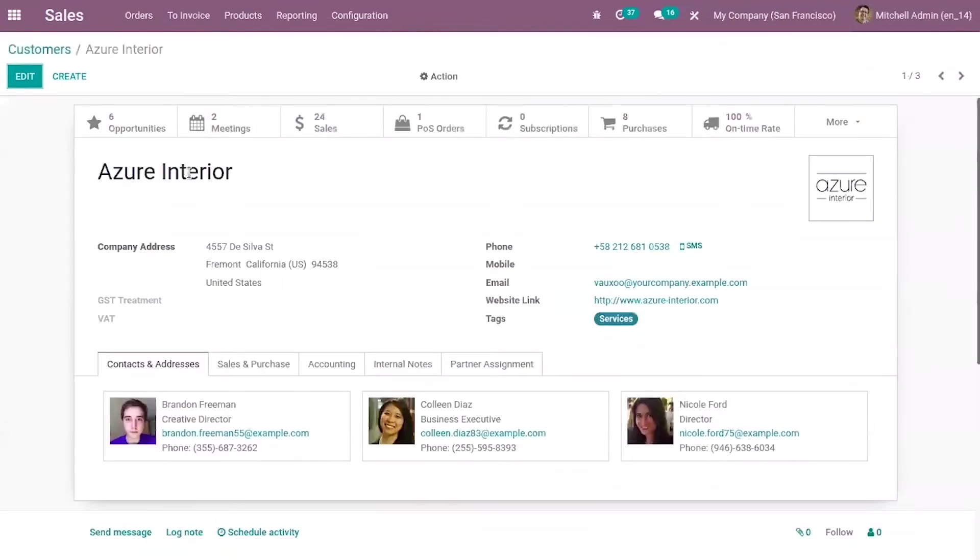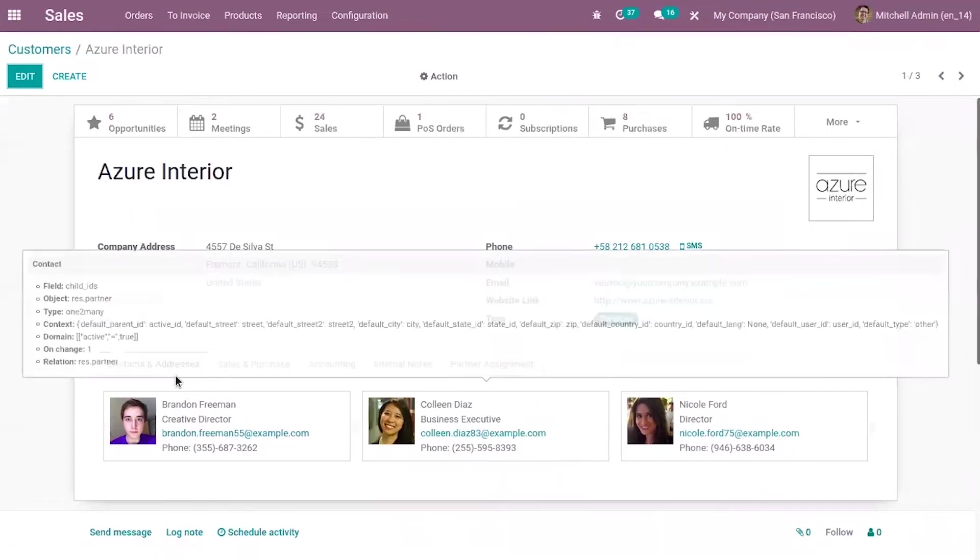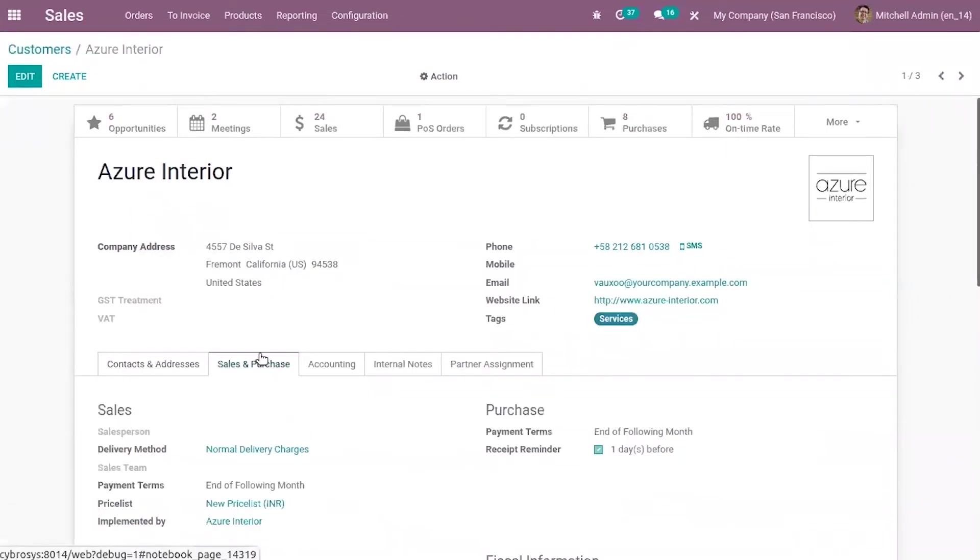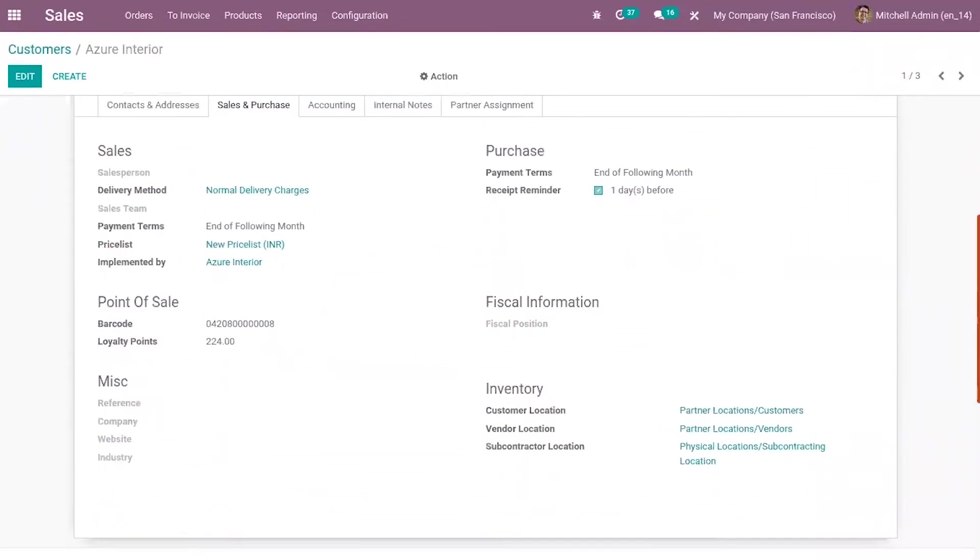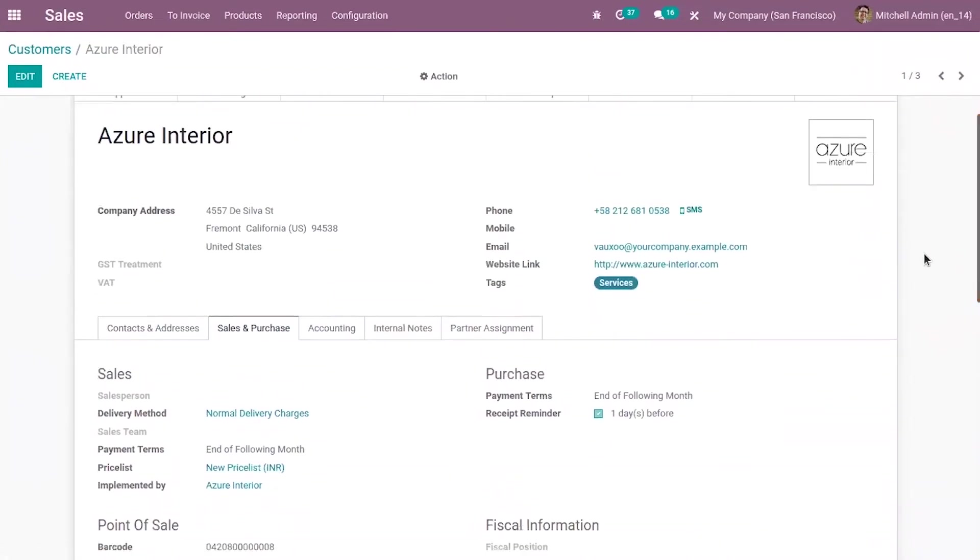This includes contacts and addresses, sales and purchase, accounting. So you can see a lot of pages. When you click on the tab, you can see the details added under that tab. Under Sales and Purchase, you can view Purchase, Sales and Point of Sale and other details. You can see a lot of fields added under this tab.